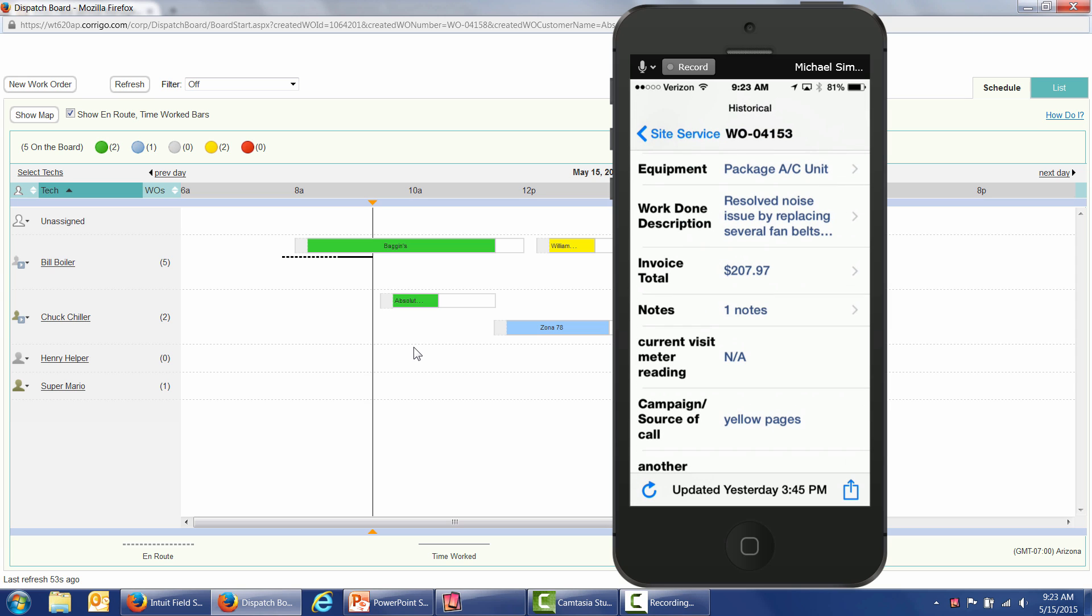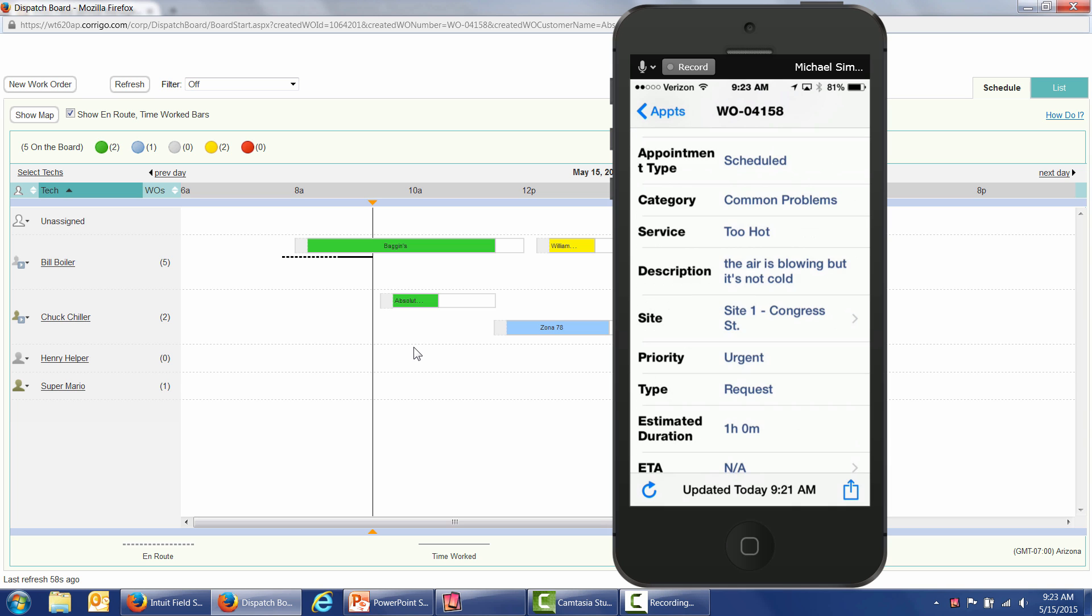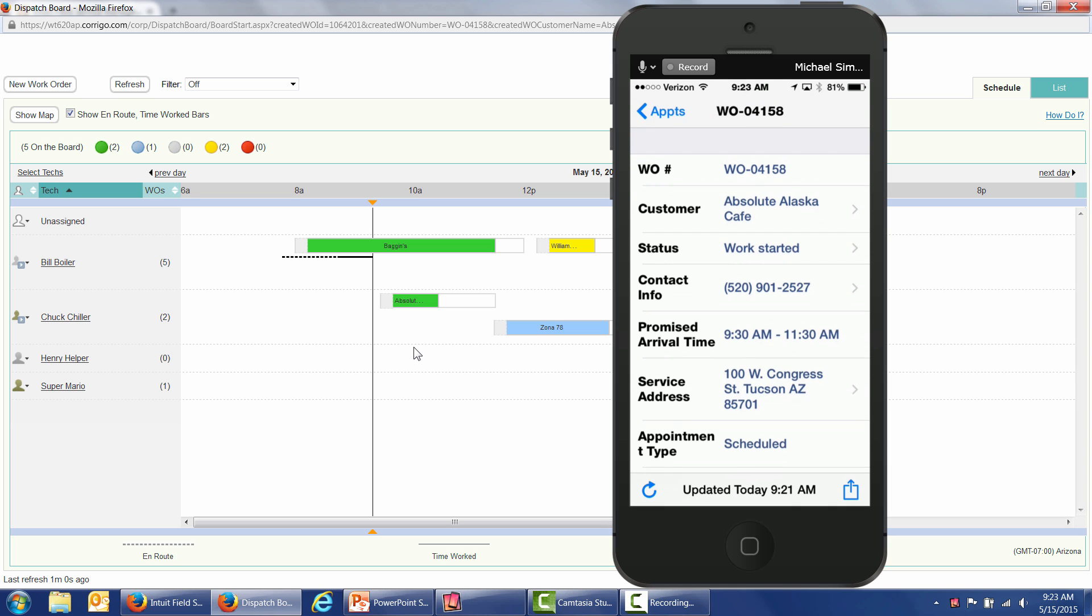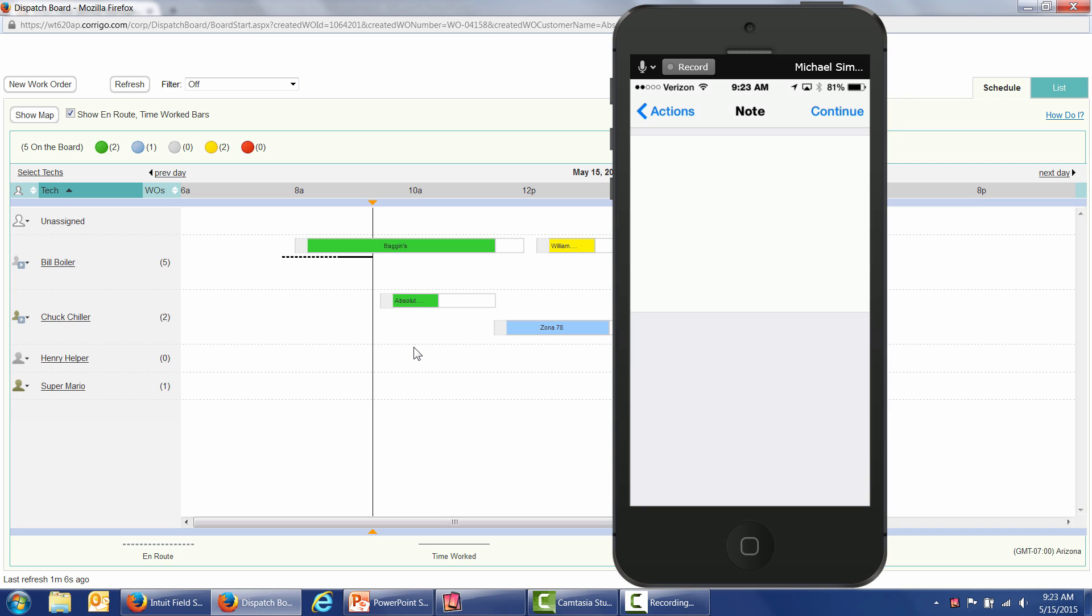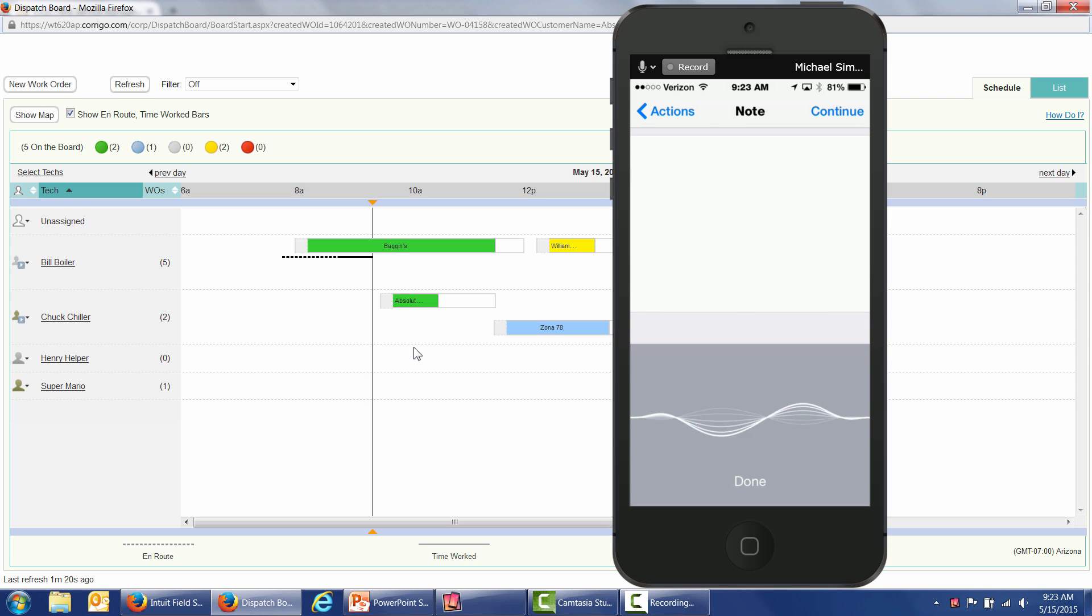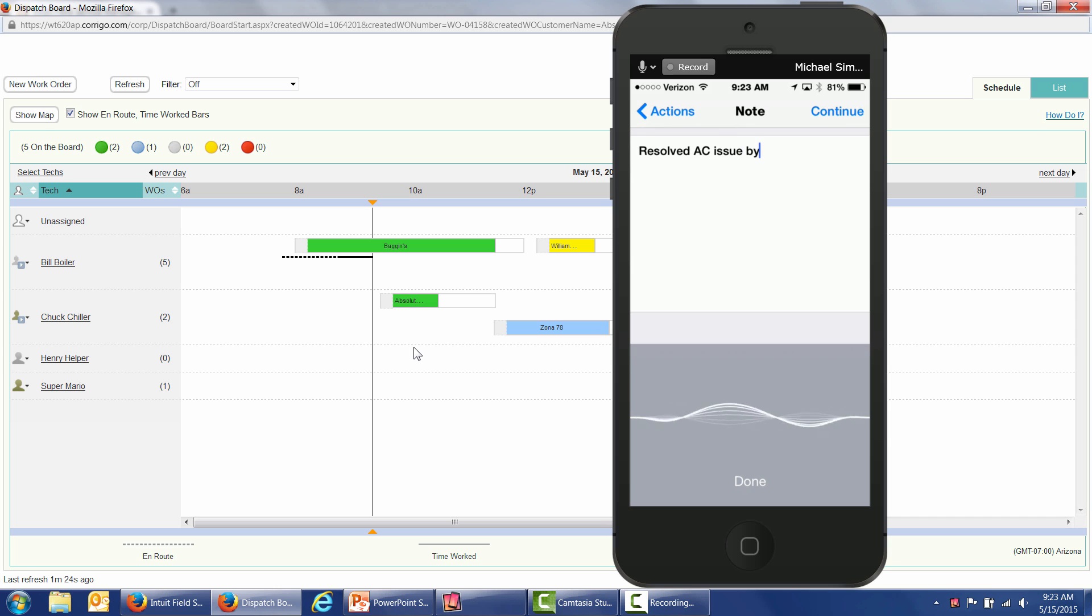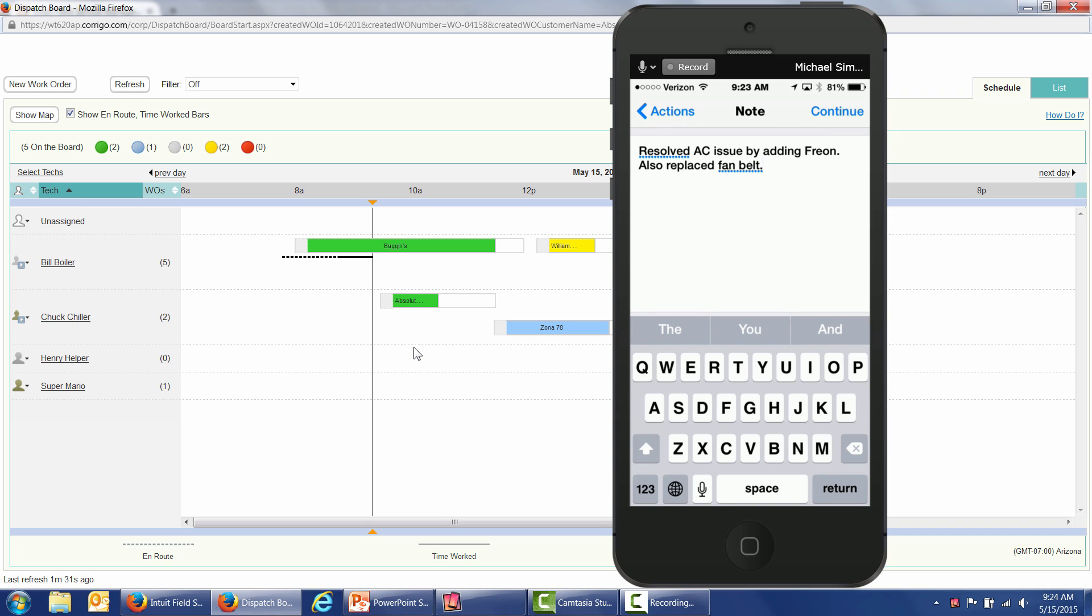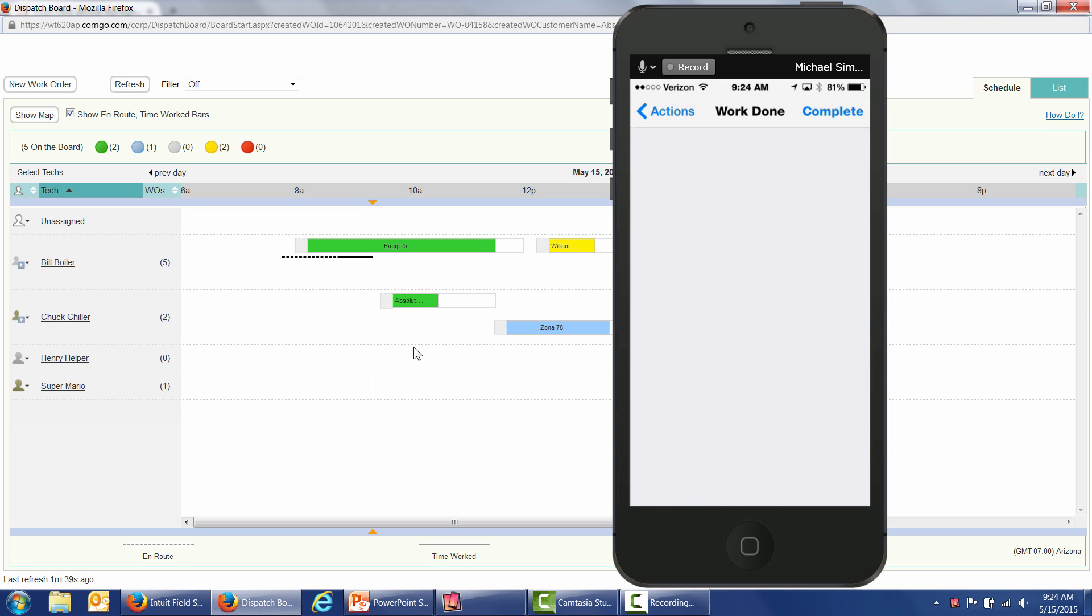So it's that easy to make smart decisions out in the field. Are we going to repair this thing again? Are we going to replace the equipment? For today's purposes, let's just go ahead and mark this work order completed, and we're going to go ahead and type complete, or tap on the complete. Now, this is what we call the work done description, and I can either type into the screen, or I can talk into the screen. I resolved AC issue by adding Freon, period, also replaced fan belt, period. It's that easy to use the voice-to-text right there out in the field.